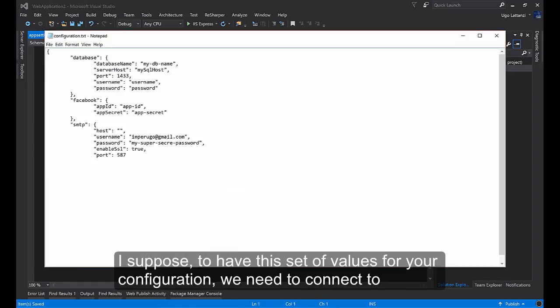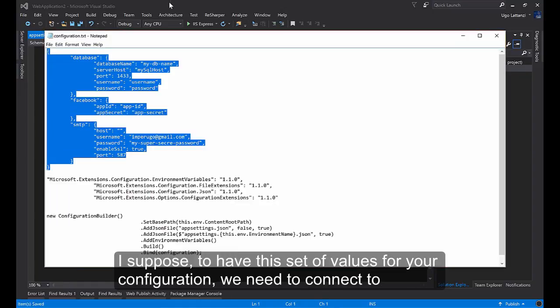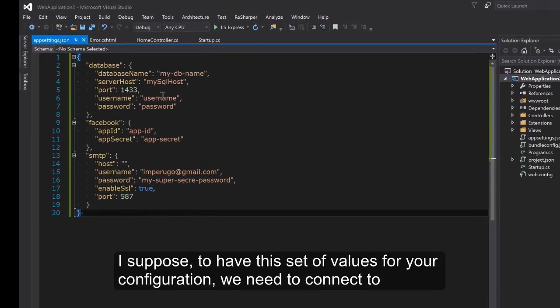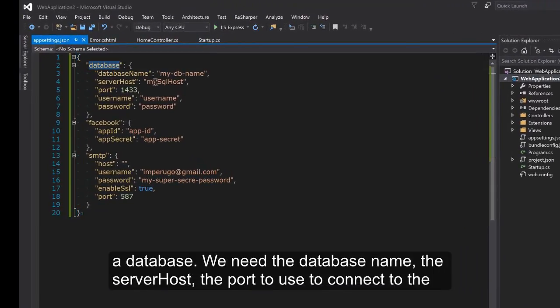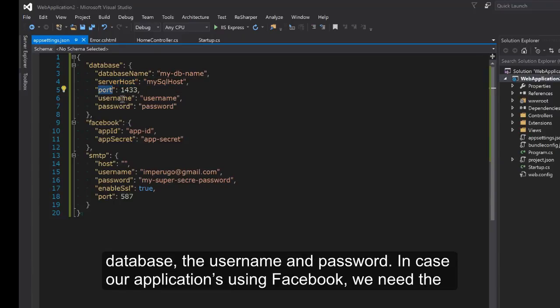Let's suppose we have this set of values for your configuration. We need to connect to a database so we need the database name, the server, host, the port used to connect to the database, the username and password.